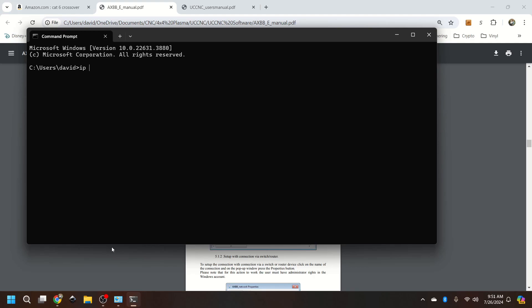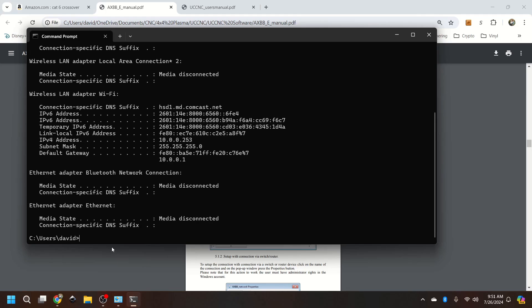So we're going to do ipconfig. So ipconfig and hit enter.